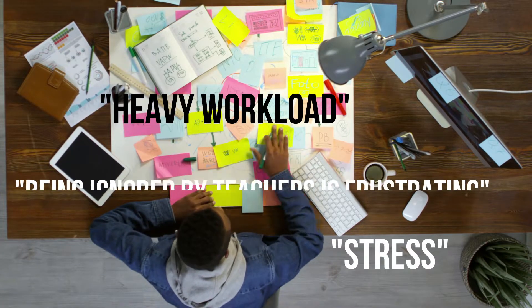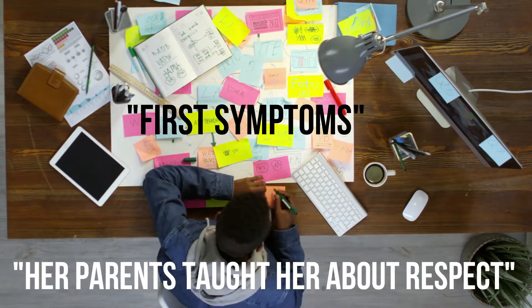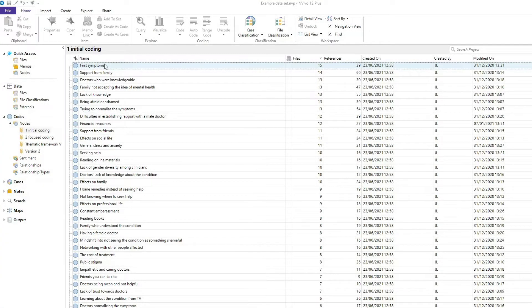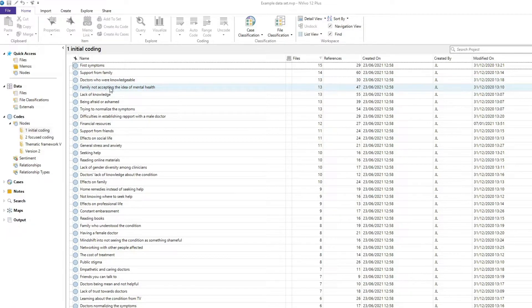Approaches to coding may differ in how detailed they are, but I generally recommend being quite detailed. As you build up this list of codes, it helps to think of them as a table of contents of your data. You want to make sure that this list accurately describes what was said in the data, so that you can rely on this list without having to read the full transcripts again.